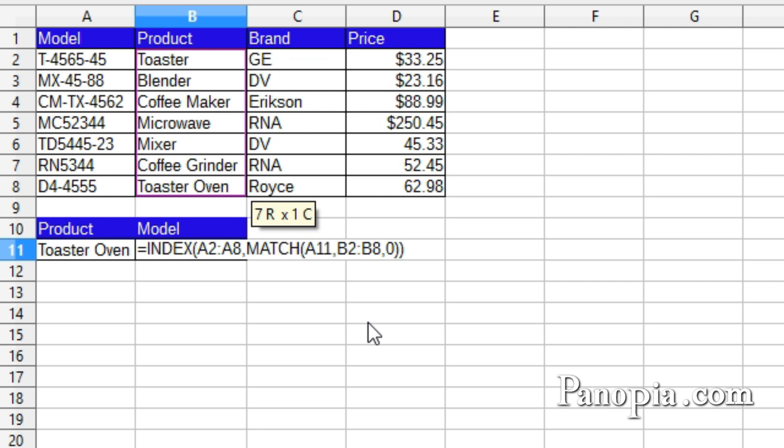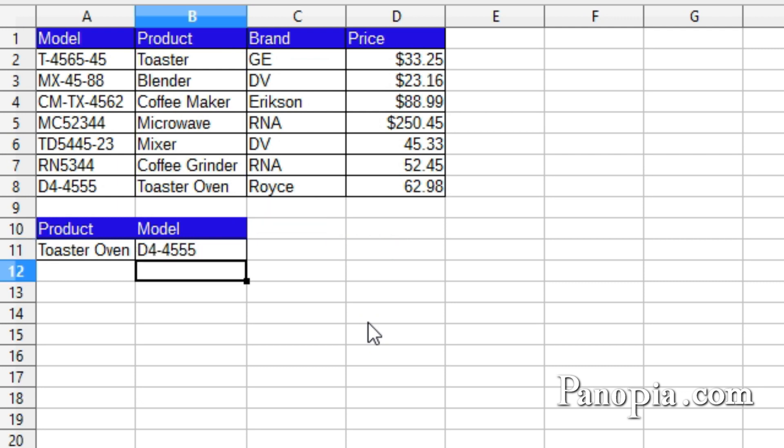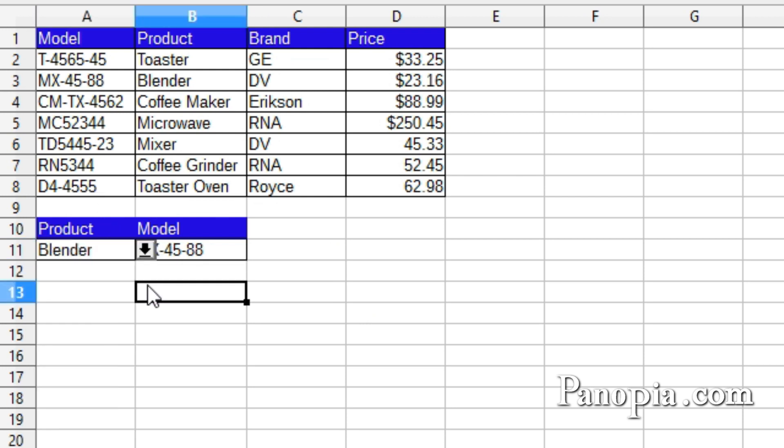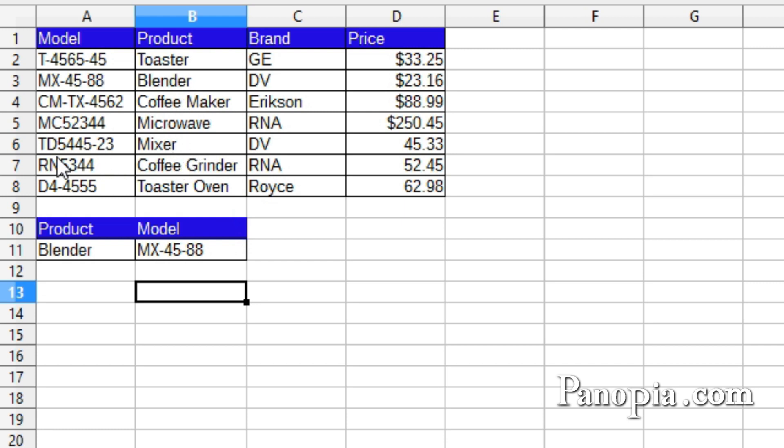Press enter. And there it is, the serial number of the toaster oven. I can change the dropdown to look up any product's serial number. Match found the index of the product in column B, then index used the index of the match to find the serial number in column A.